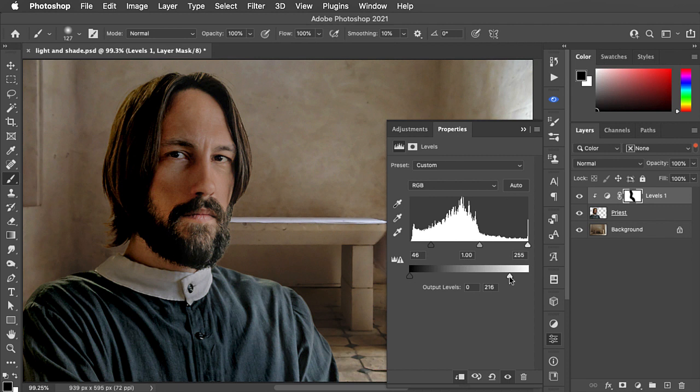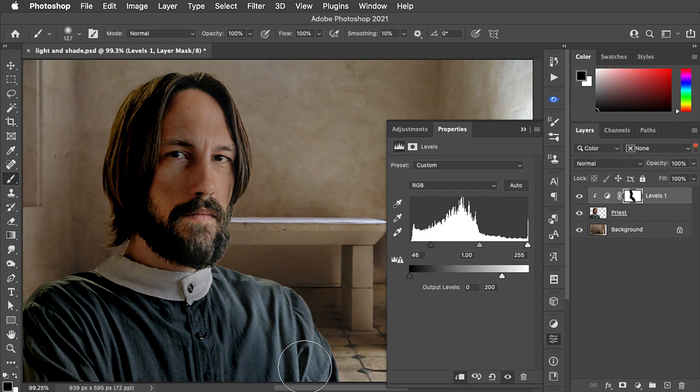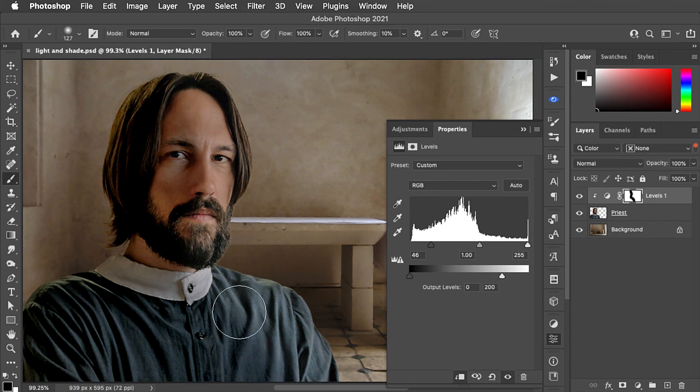Having done that, we can now darken up the left side of the priest a little bit further. Looking good so far—we've got the shadow, but we haven't got the highlight.